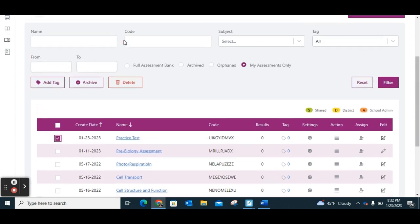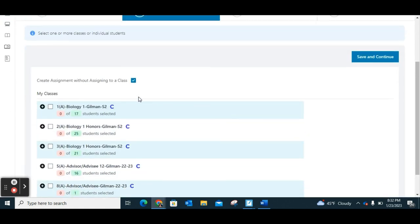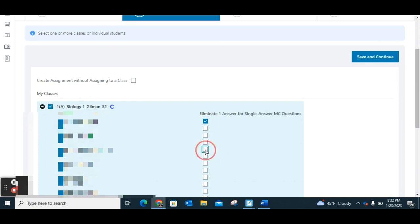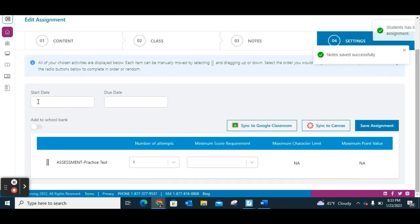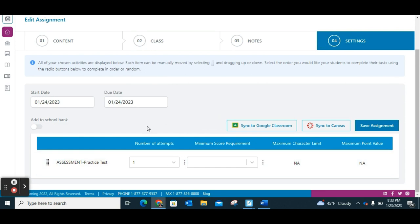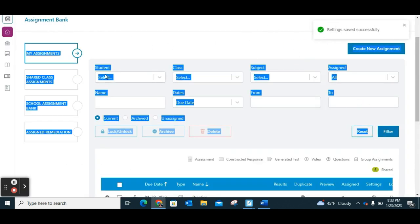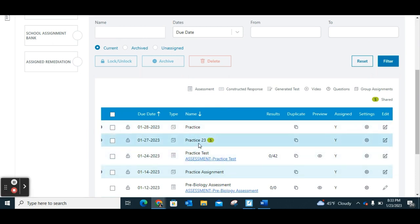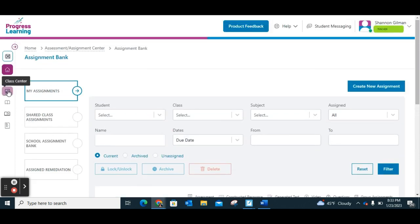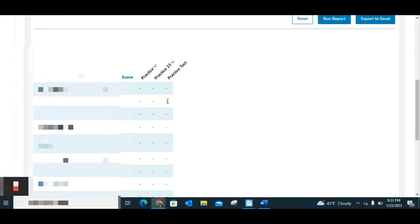Now if I want to assign this, you can do it two ways: click Assign here, or click into it and assign from there — the easiest way is just to assign here. You have the same options as with the assignment: click on any classes you want, show all students, click any off, and choose which students you want to eliminate one answer choice from. Save and Continue, add notes or not, make your assignment dates, change the number of attempts, set a minimum score, and save. Once saved, if I go to my assignments, I can see my Practice Test has been assigned to all my students.